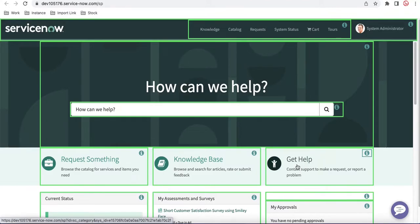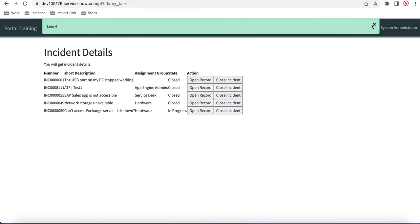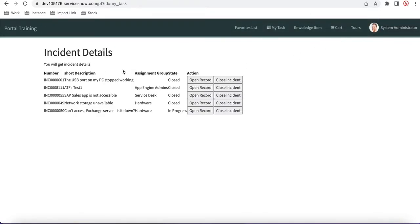Today I'll show how we can design a widget that takes a parameter and behaves differently based on it. Going back to our portal training, in the 'My Task' page, on the left side I'll use one widget showing incident details and on the right side the same widget will show change details. Without wasting time, let's get started.